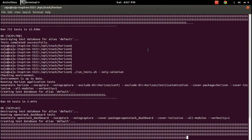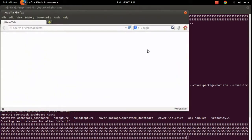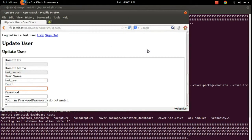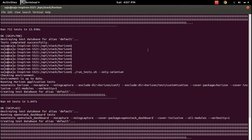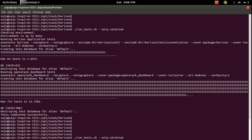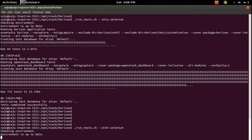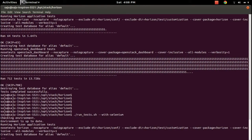There is one more option: --with-selenium. I will show you what that option does. Basically, what that does is it will run both unit tests and Selenium tests together.